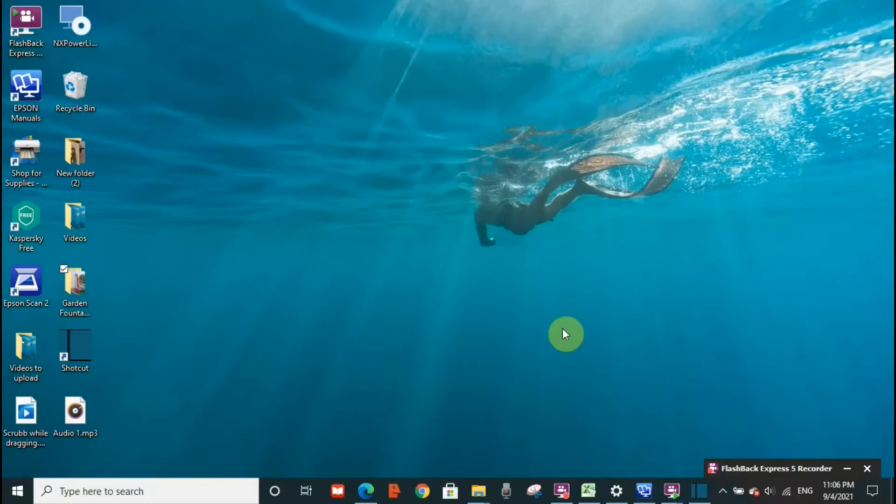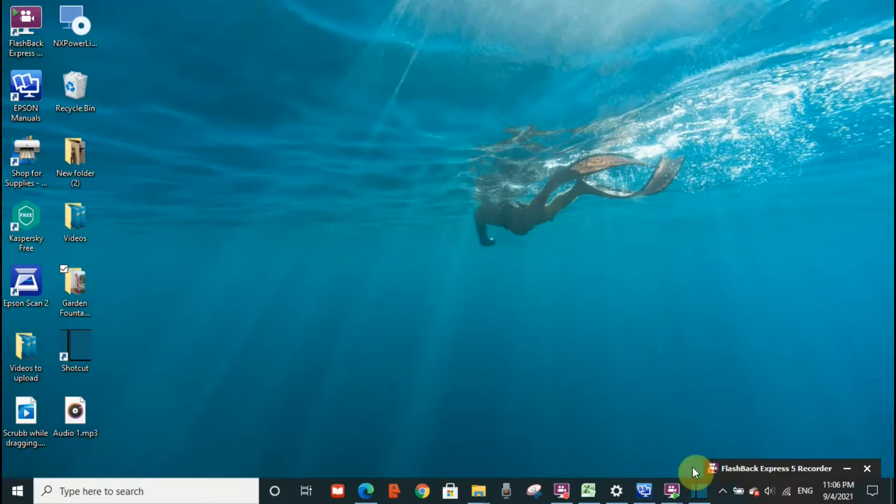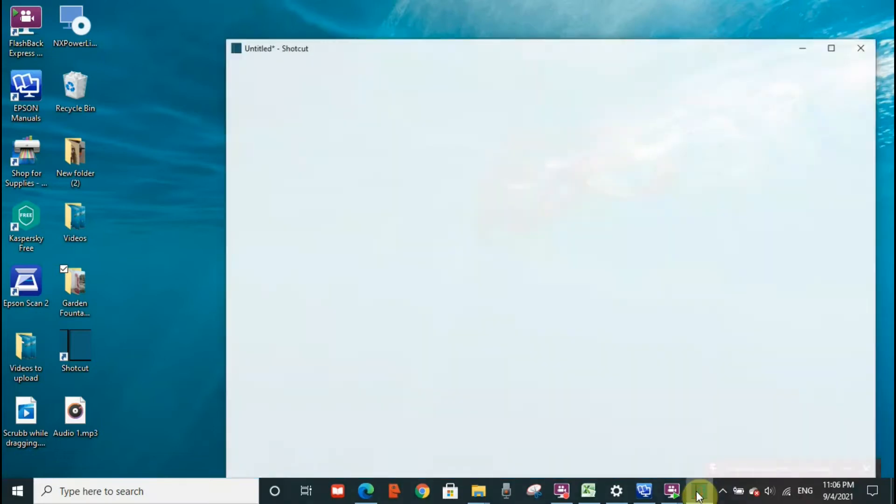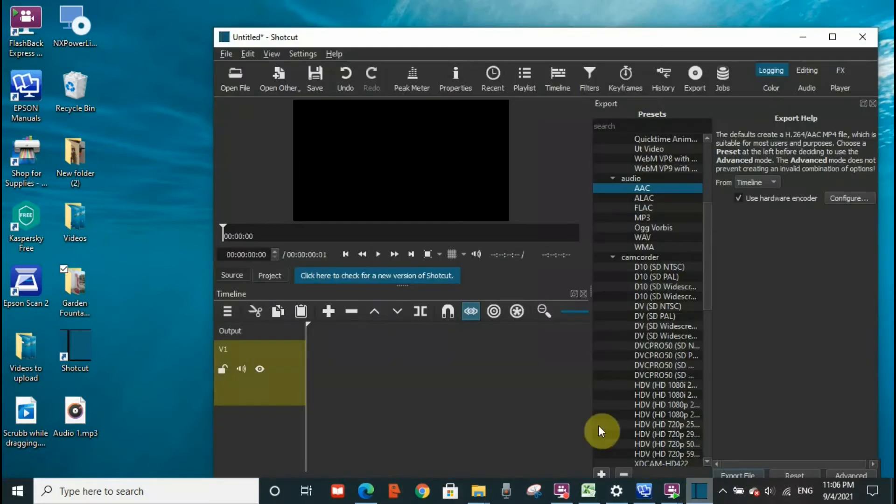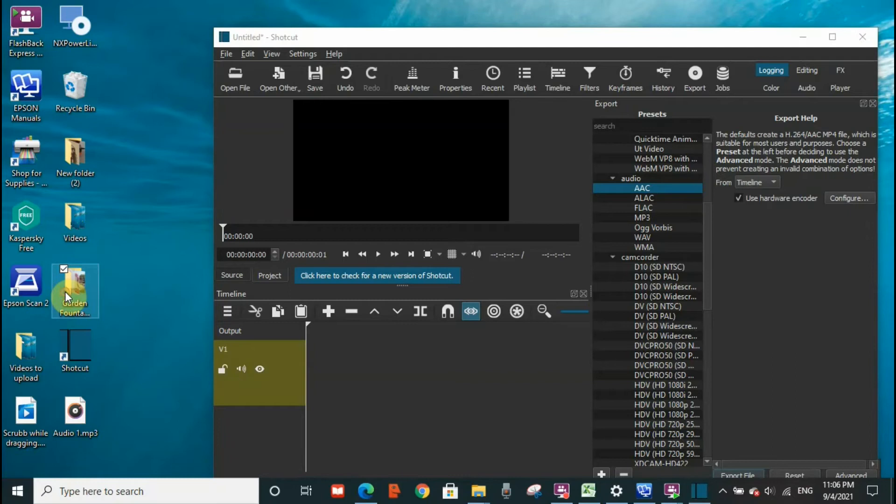Hello everyone, welcome to my channel. Today I'm going to show you how you can extract an audio from a video on Shortcut. So I'm going to go directly to Shortcut to show you how. This is Shortcut, so I'm going to drag